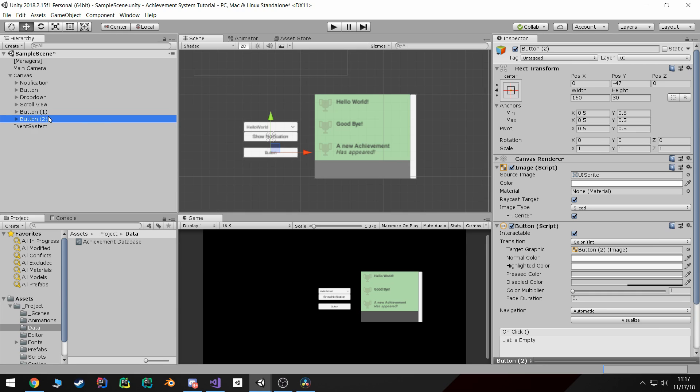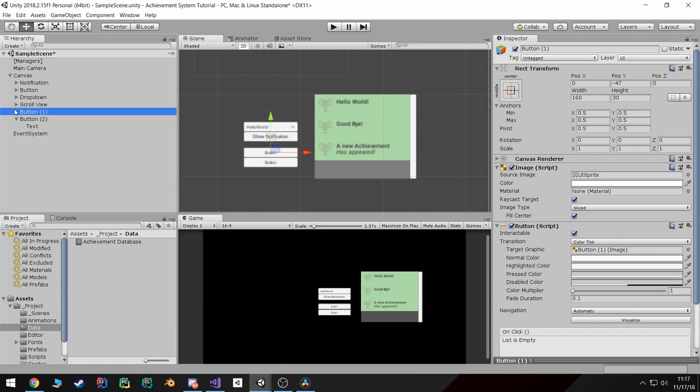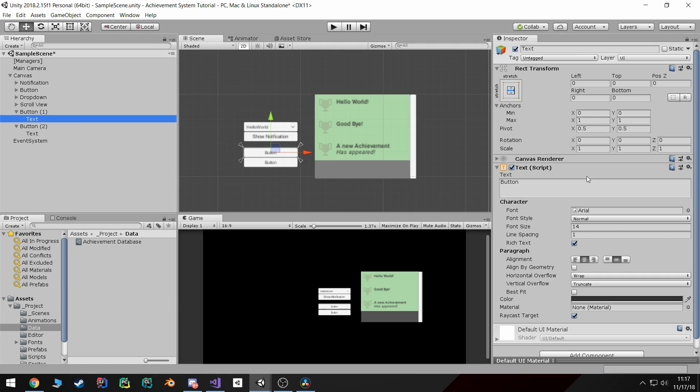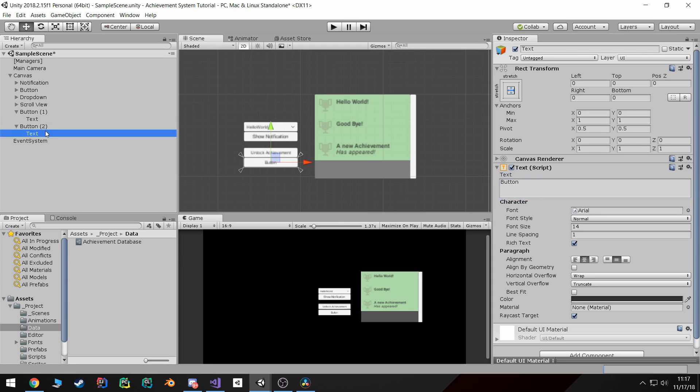I'm going to duplicate that and then another button that's going to be for locking all of the achievements. So this one is going to be lock achievement and then this one is going to be lock all achievements.